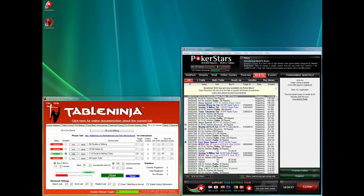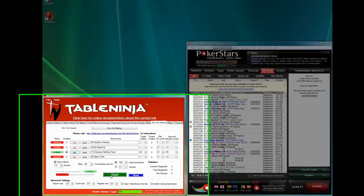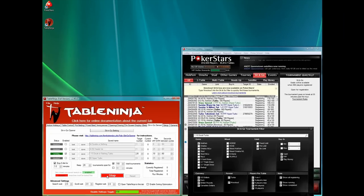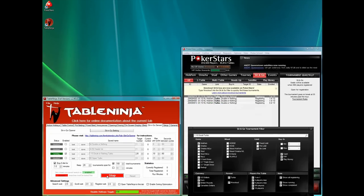For Sit&Go players, TableNinja provides a fully automated Sit&Go opener. Just tell TableNinja how many tournaments of each type you wish to play and it will register you for them automatically.